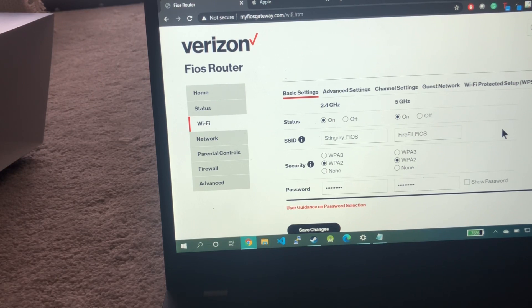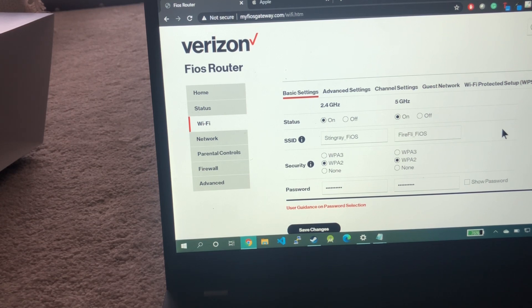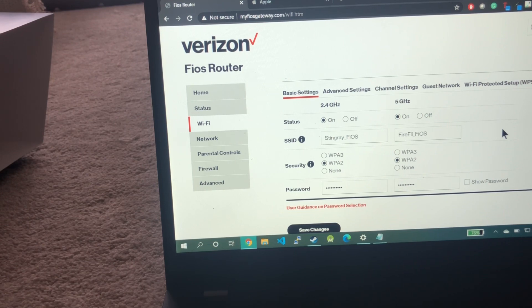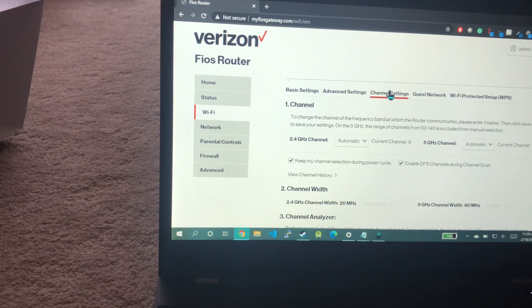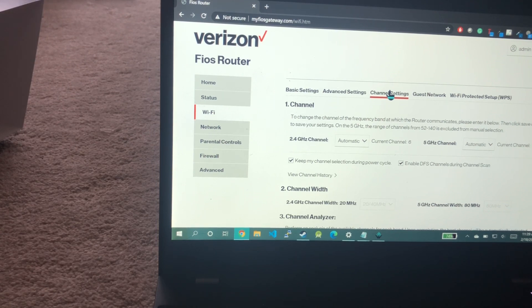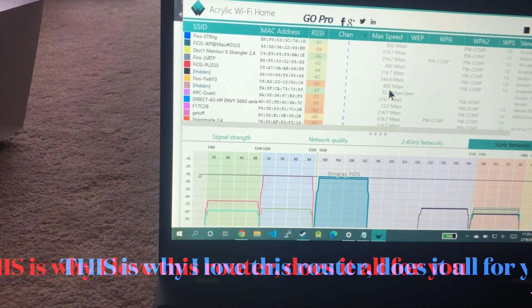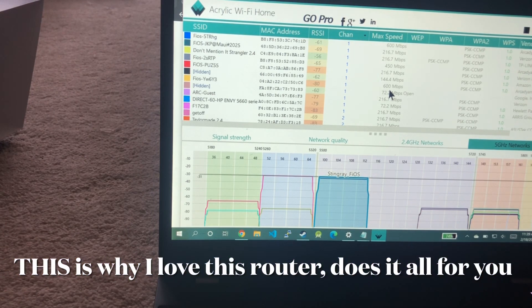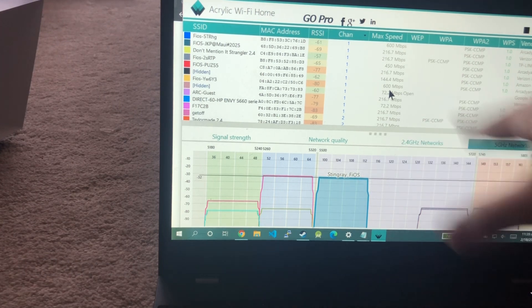You set a separate network name, and obviously if your device cannot see the 5 gigahertz network, it's fine, just connect to the slower one, it's no biggie. Now usually I go through this kind of spiel where I go to the channel setting and I select the channel that's not being used. But I gotta tell you, this is the first time I've ever seen this: it just kind of knows and selects a channel that's not being used by anyone else.